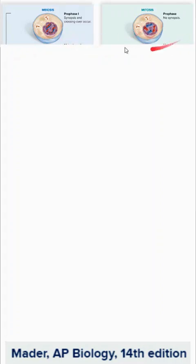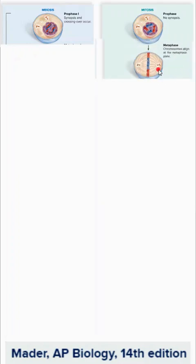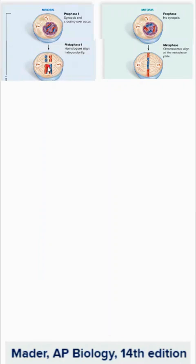Comparing mitosis and meiosis: both begin with replication to create sister chromatids, but in mitosis there is no synapsis, whereas in meiosis there is crossing over where pieces of homologous chromosomes are swapped. There is tetrad formation in meiosis but not in mitosis. In metaphase of meiosis I, homologous chromosomes line up in the middle and independently assort — how they line up has no bearing on whether they came from mom or dad.